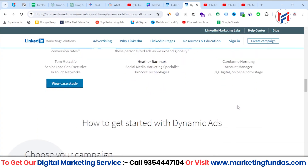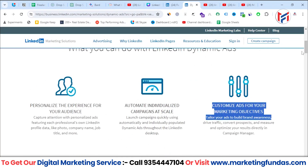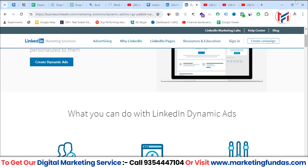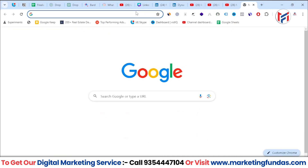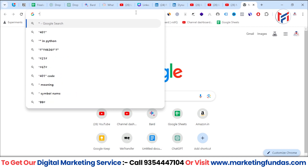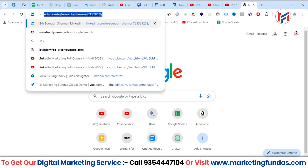Now, where can you find and how can you create these dynamic ads? Basically, there is no specific ad type labeled 'dynamic ad.' You need to run a Spotlight Ad or Followers Ad in order to run a dynamic ad — these ad formats are the dynamic ad types.